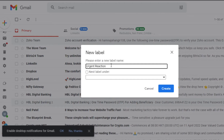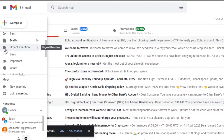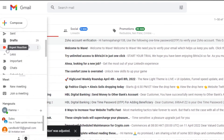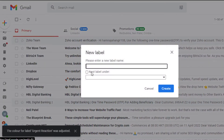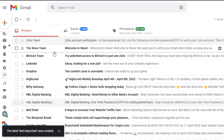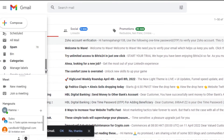With this label called 'Urgent Reaction,' I'll know I need to react to these emails urgently. Now that the label is created, I can simply go ahead and change the label color — I'll give this one a red color. Let's add a few more labels: I'll click 'Create New Label' and go with 'Not Important,' then click create.